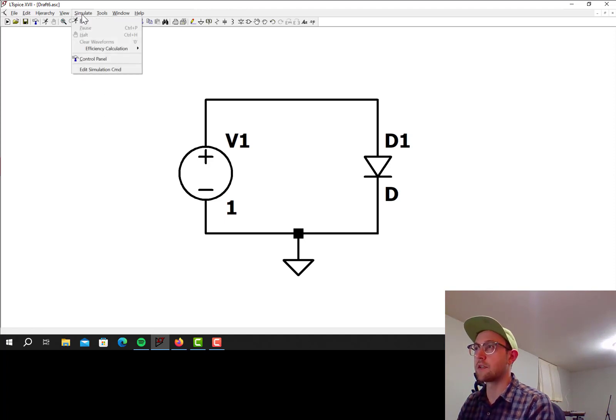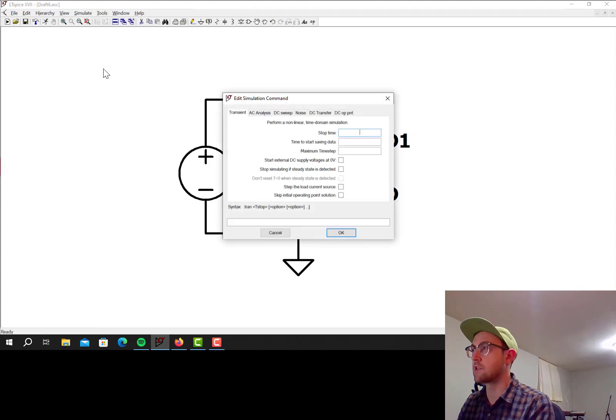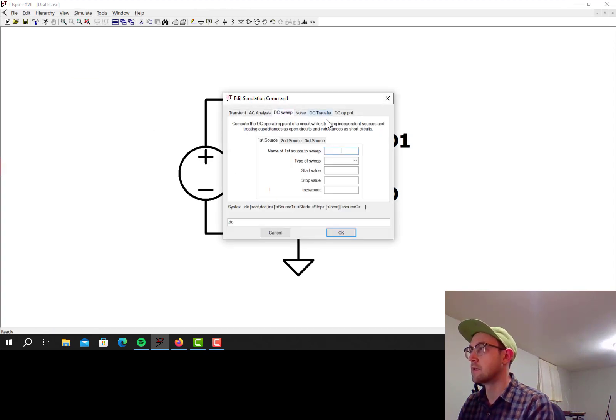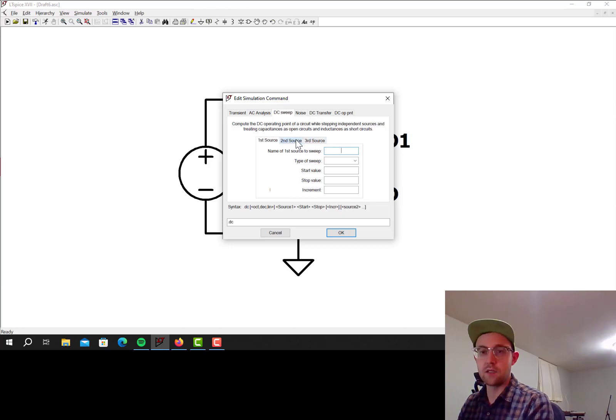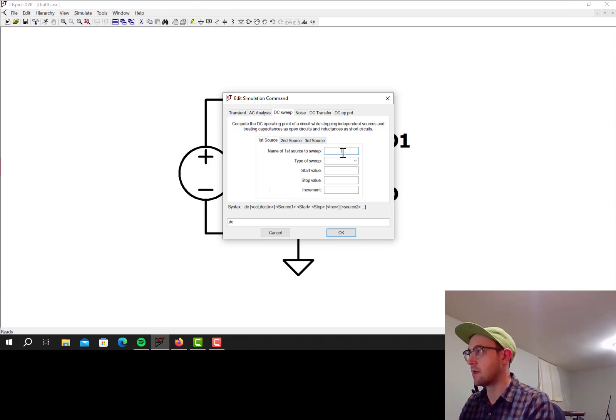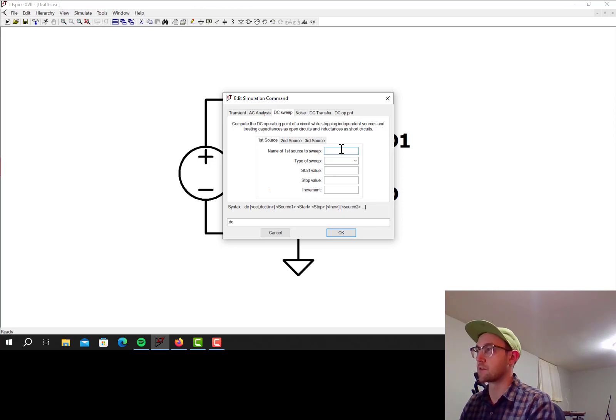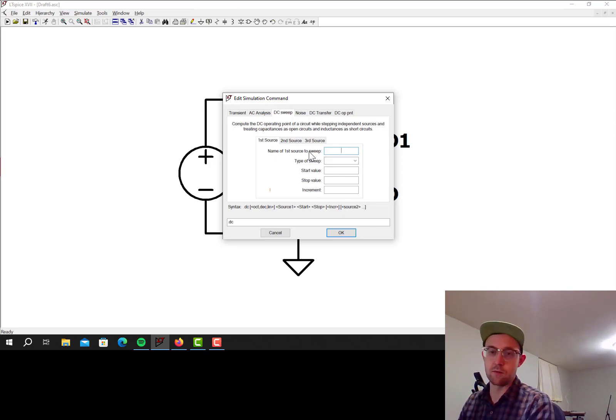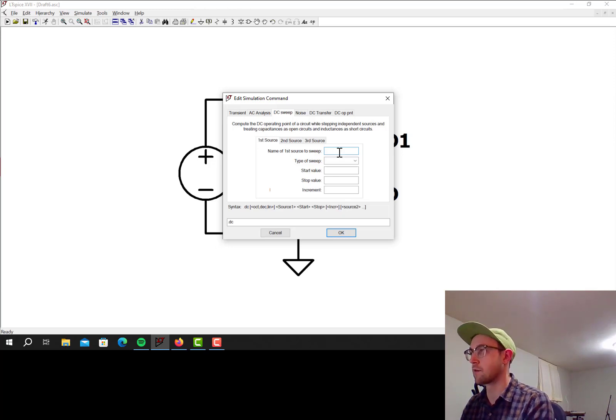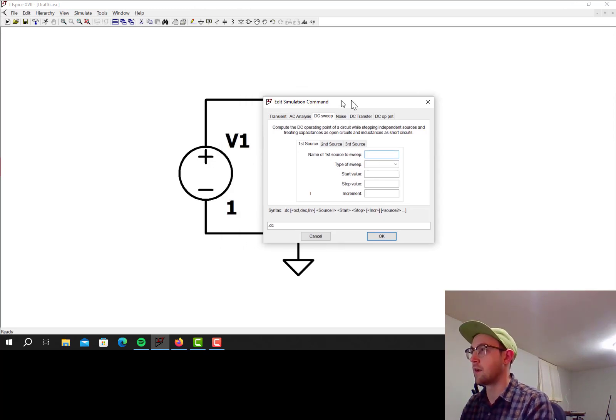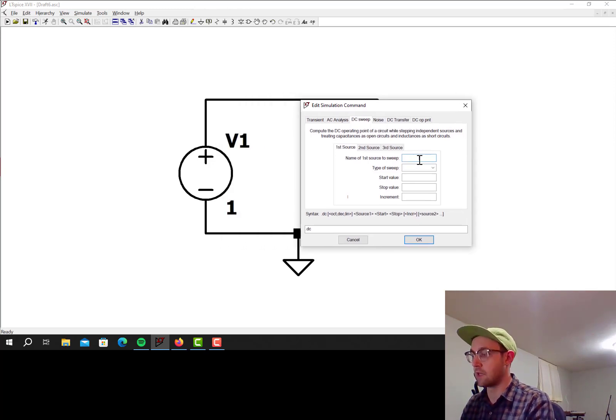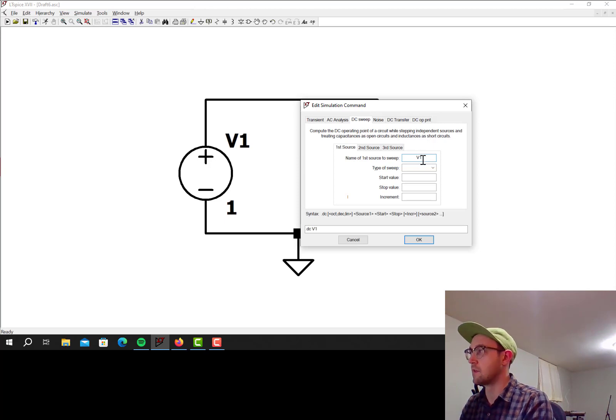So let's click simulate, edit simulation command, click on DC sweep. We can do three sweeps if we want. I'm only going to do one, obviously, because I only have one source. So it says here name of first source to sweep, so that could be a voltage source or a current source. I only have a voltage source, and the only one is named V1, so I'll put V1 in there.